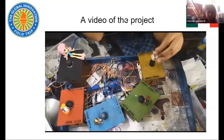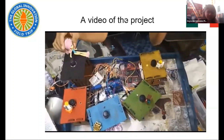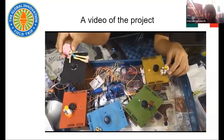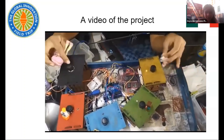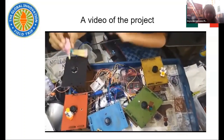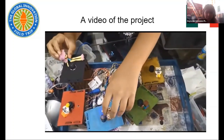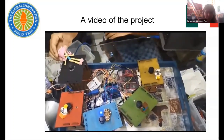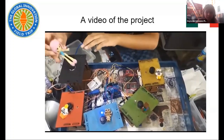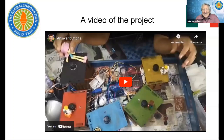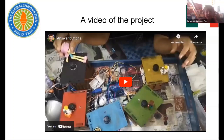The yellow one. What's the answer? Yes, it's correct! So that's a video of how the project works — how to use the Answer Buttons.